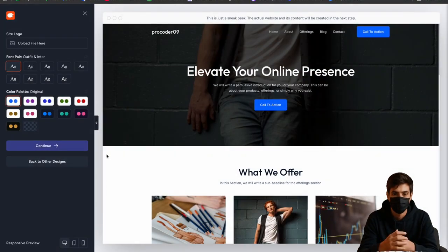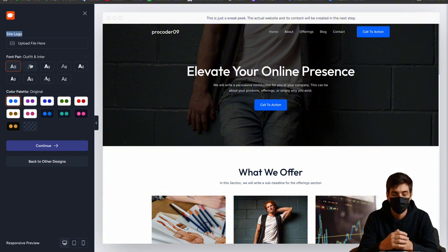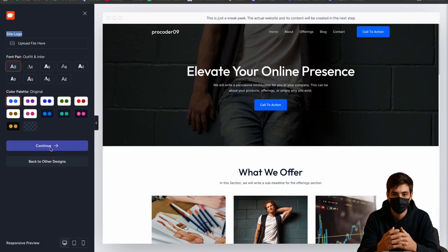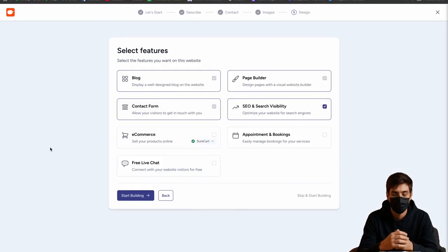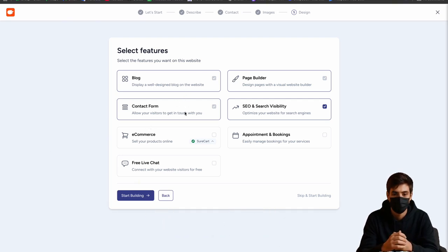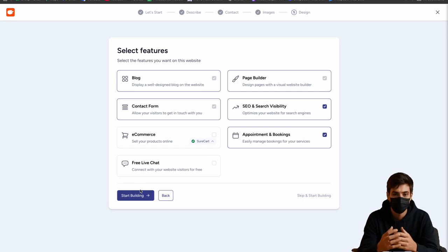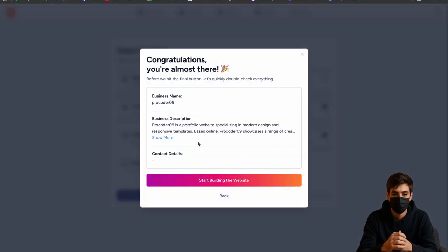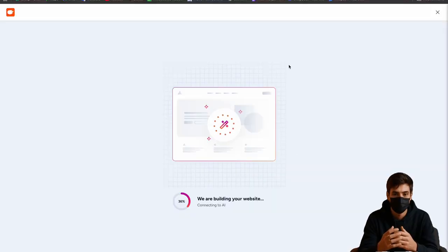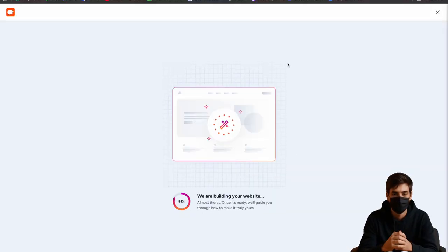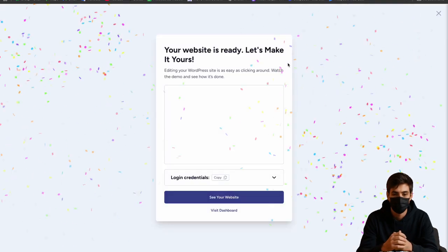Here you can upload your site logo, and if you want to use another font you can use different color palettes as well. If you don't want any changes then just click on continue. Now here you have to select the features you want like blog, page builder, contact form, SEO, search functionality, and I want appointment booking as well. Now click on next. Click on start building this site and it will take a little bit of time. That's all what we need and it will create the website.